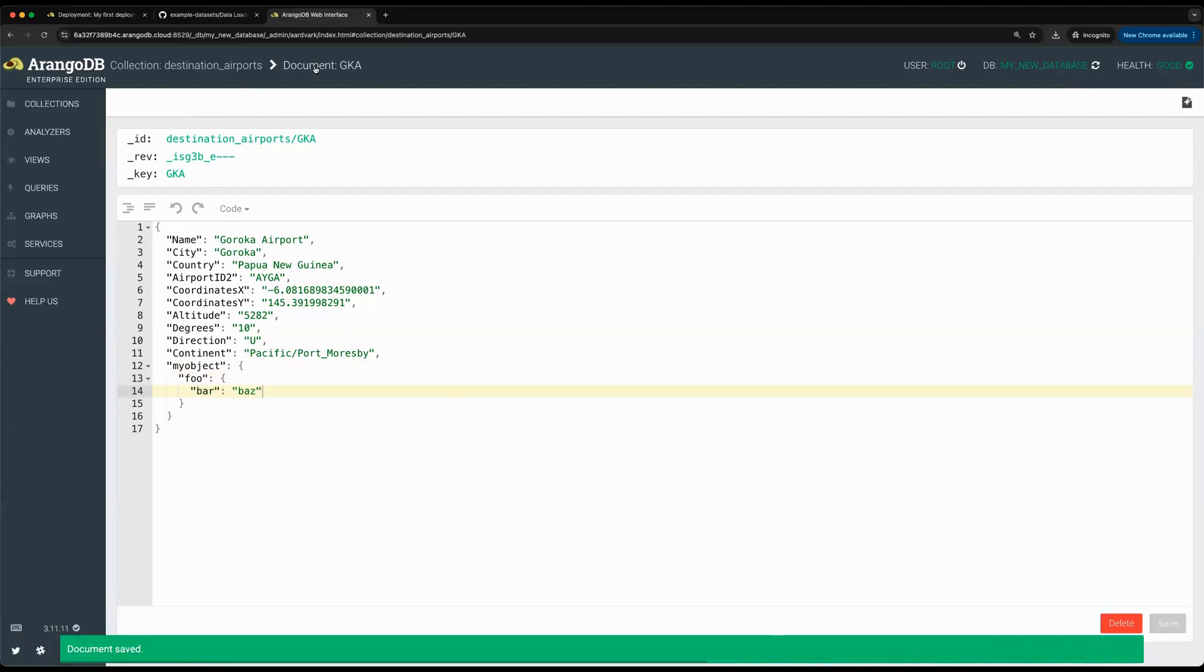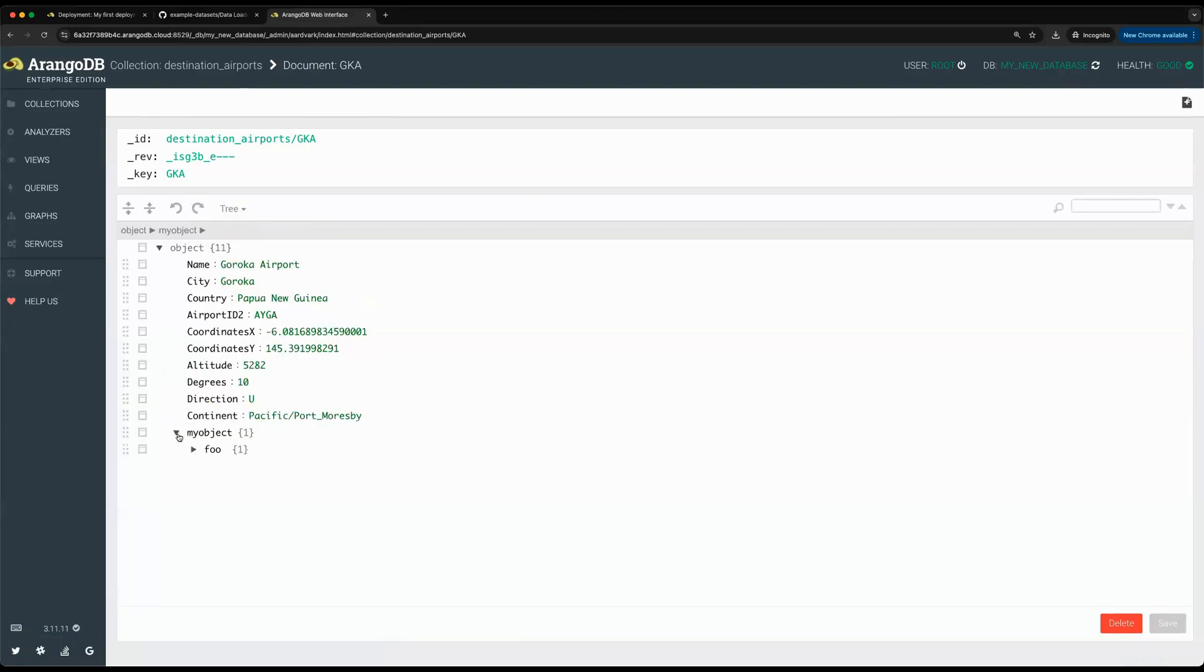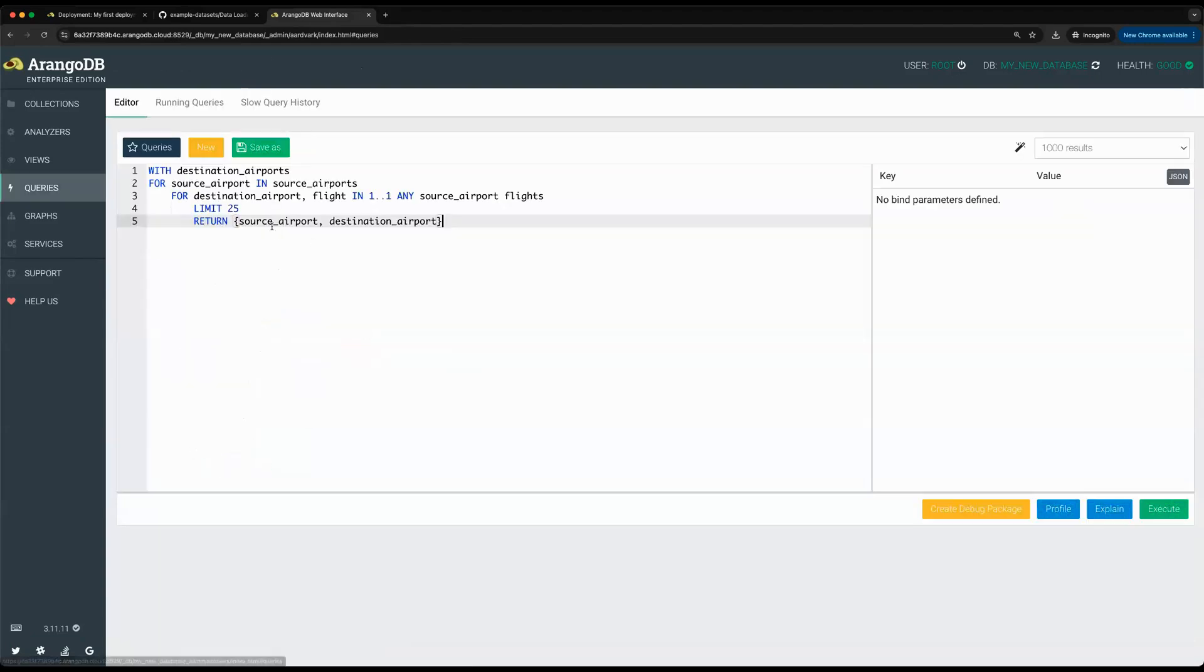This is something that we differentiate from other traditional graph databases, where we can support both a combination of graph, document, key value, full text search, as well as nested JSON fields, all in ArangoDB and all powered by one query language.